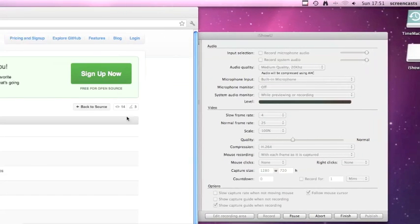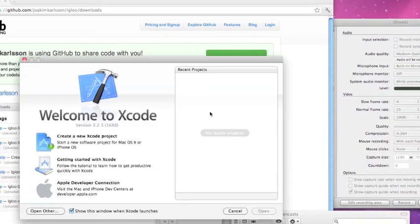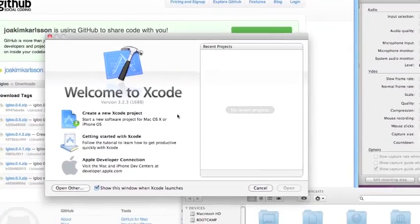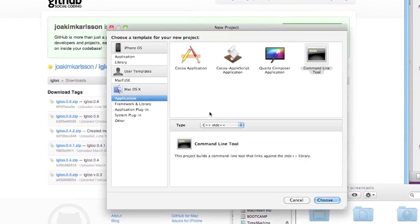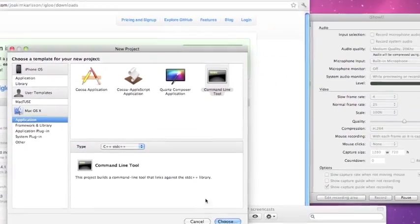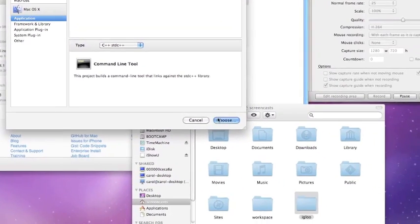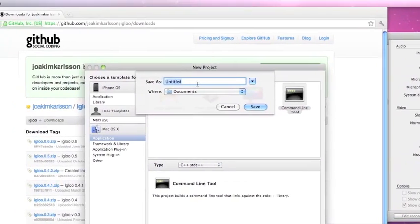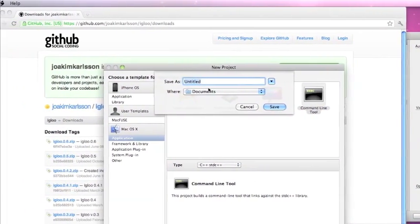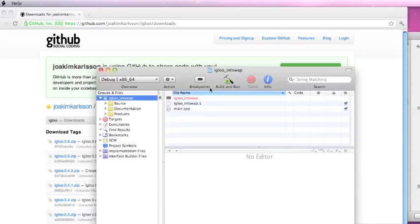Let's open up Xcode and start a new Xcode project. We're going to do an OS X application — it's a command line project, and needs to be C++ standard C++. We'll give it a name; we're going to do the swap-int exercise, that's in section 5.9.